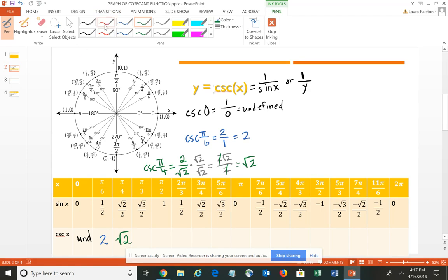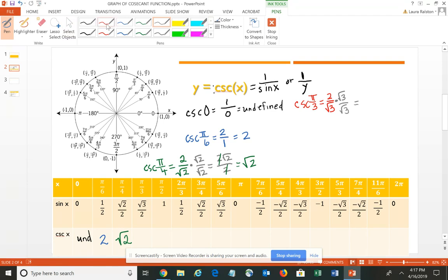For the cosecant of pi/3 — again using the reciprocal — you get 2 over the square root of 3. Since there's a radical in the denominator, we rationalize by multiplying numerator and denominator by the square root of 3. That gives 2 times the square root of 3 all divided by 3, which is the cosecant of pi/3. So you have 2√3 over 3, which is approximately 1.15.